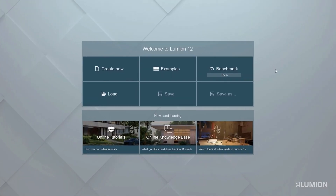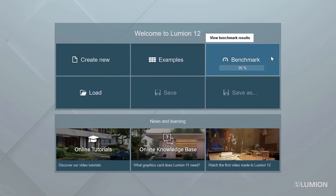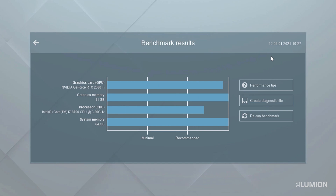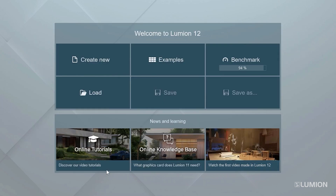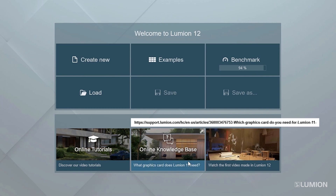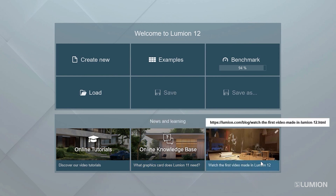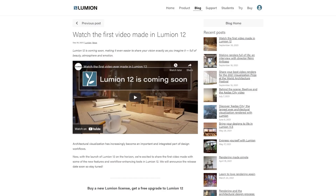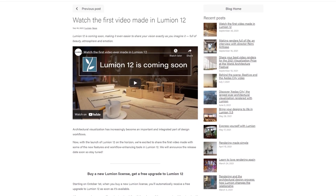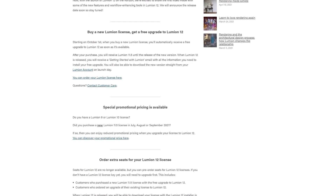Let's take a look at the welcome screen. Click on the benchmark button to see more detailed benchmark results. This computer has an Nvidia RTX 2080 Ti card, and all the benchmark bars are above recommended, which means this machine is going to handle even the most complex scenes with ease. Click back. The news and learning section on the welcome screen links to helpful blogs, knowledge base articles, and tutorials. These items update often, so you might find something useful when you start Lumion.